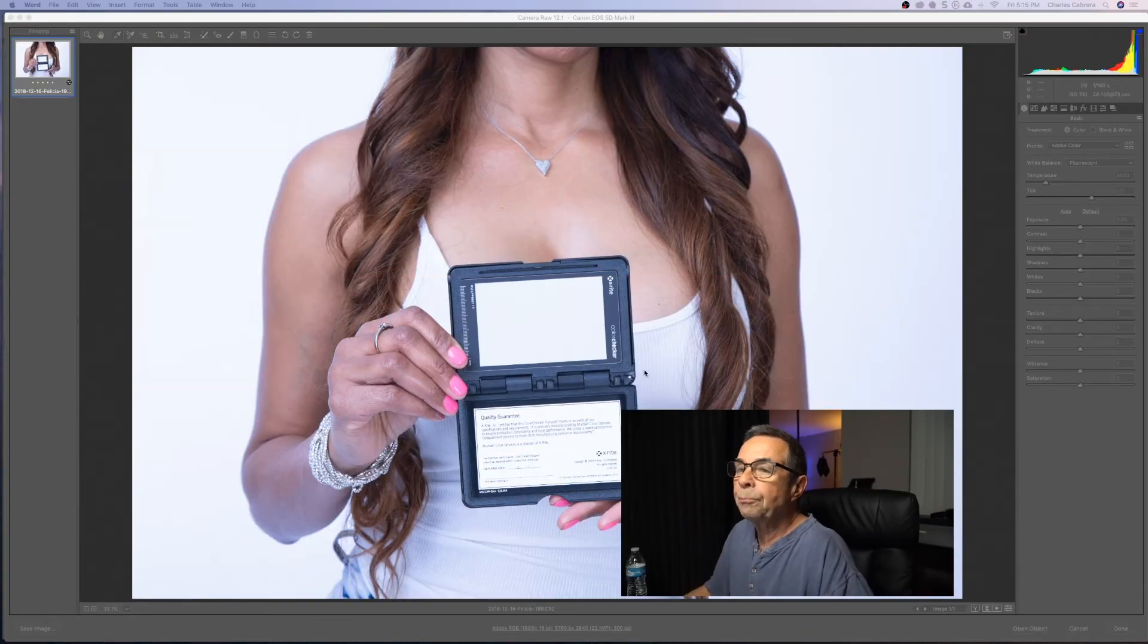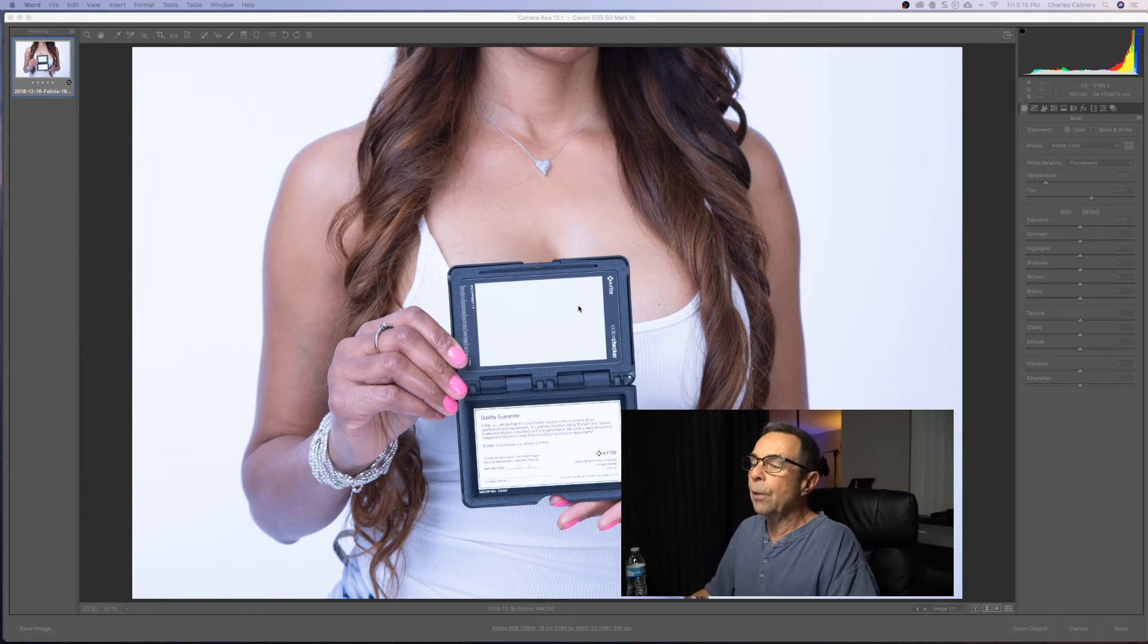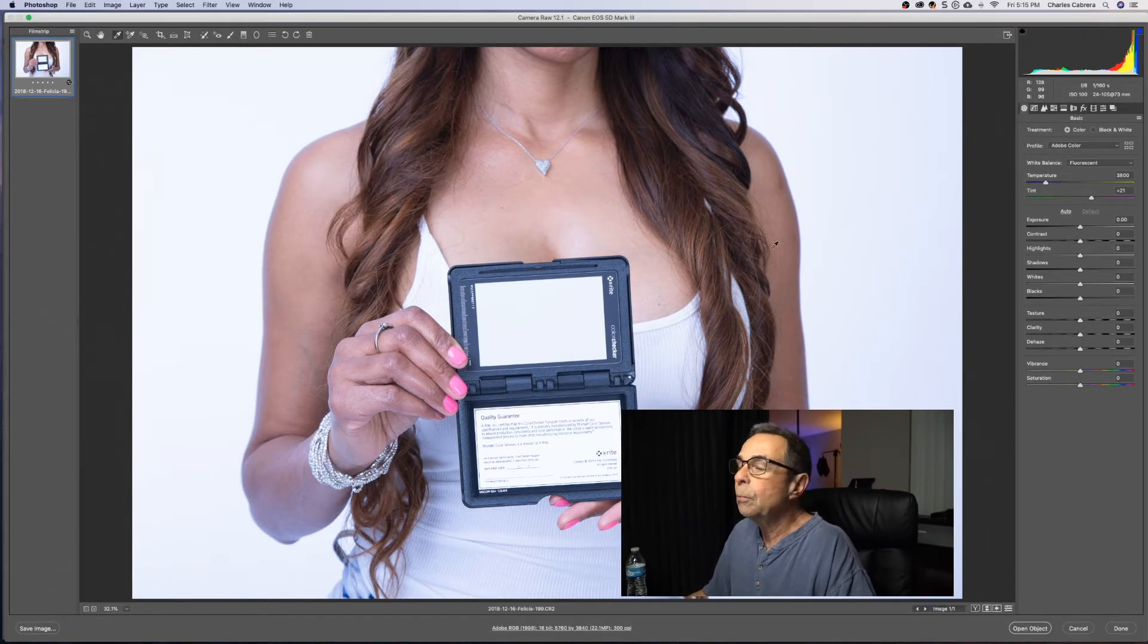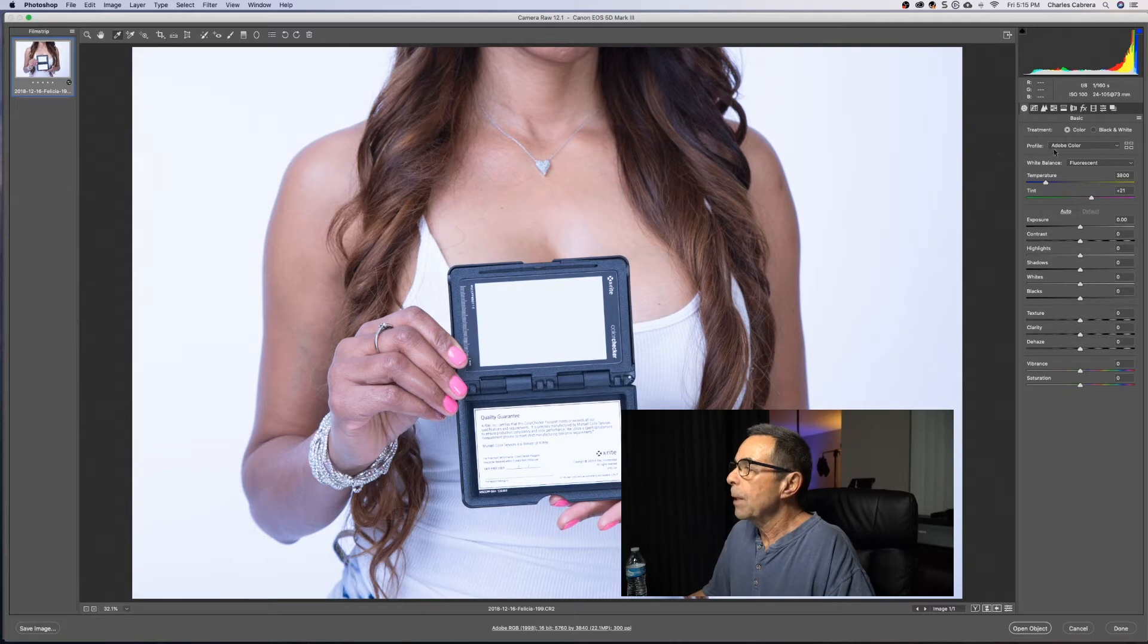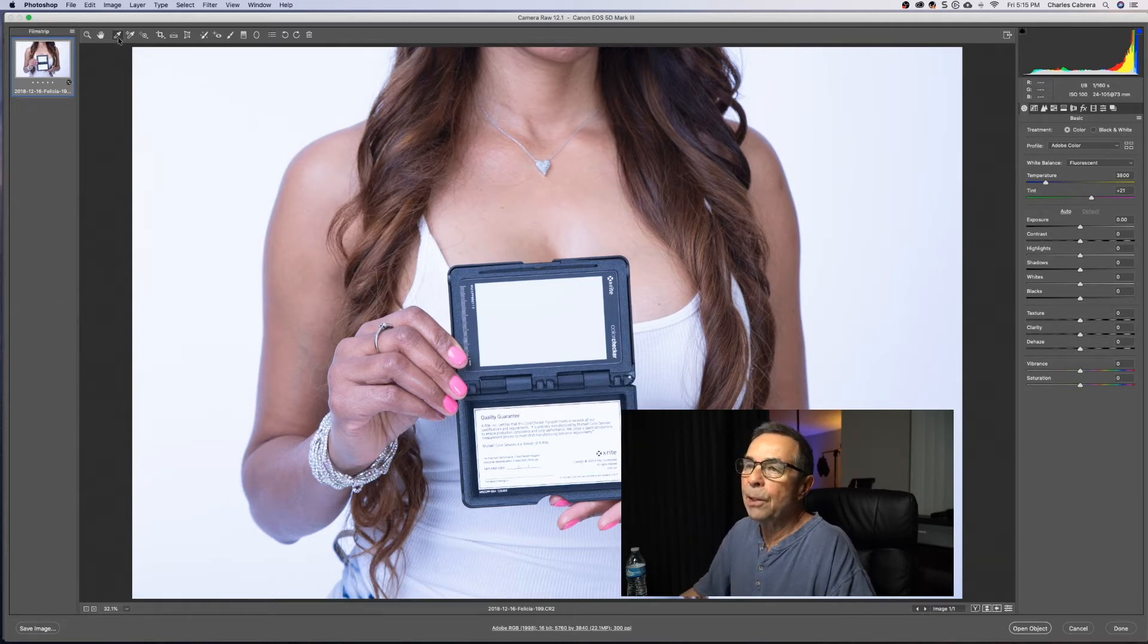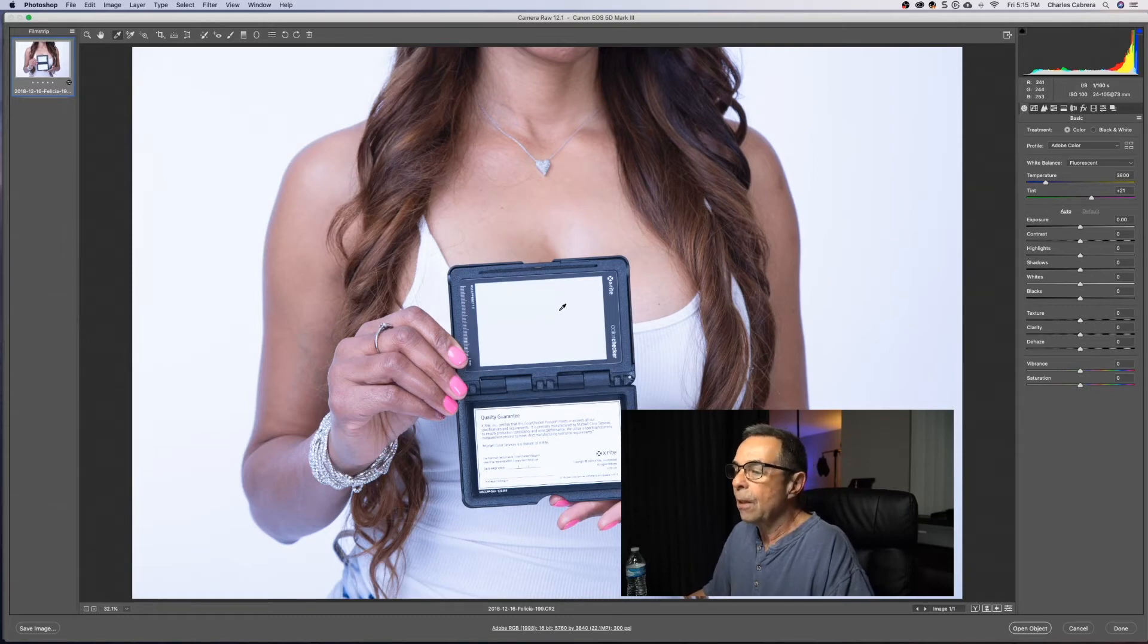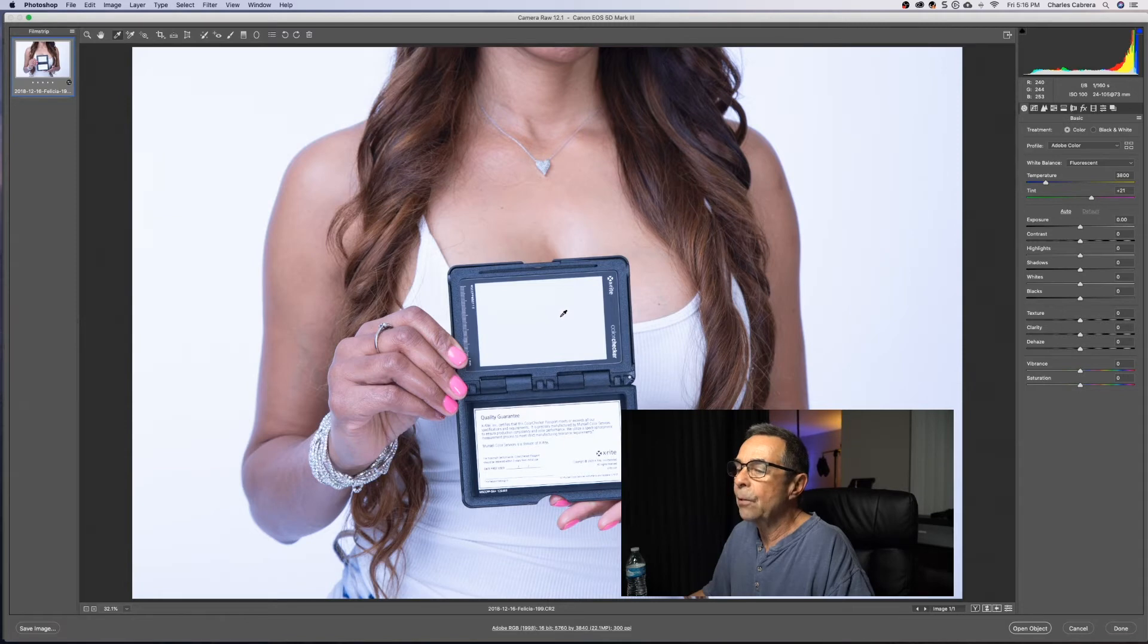So in this photo, another quick win for Adobe Camera Raw, you can use the white balance tool. In this case, this photo was set to white balance fluorescent just for demonstration purposes, but you can use this eyedropper here. And if you do have a card like this to help you with white balance, it is ideal if you're taking a photo to do this first.